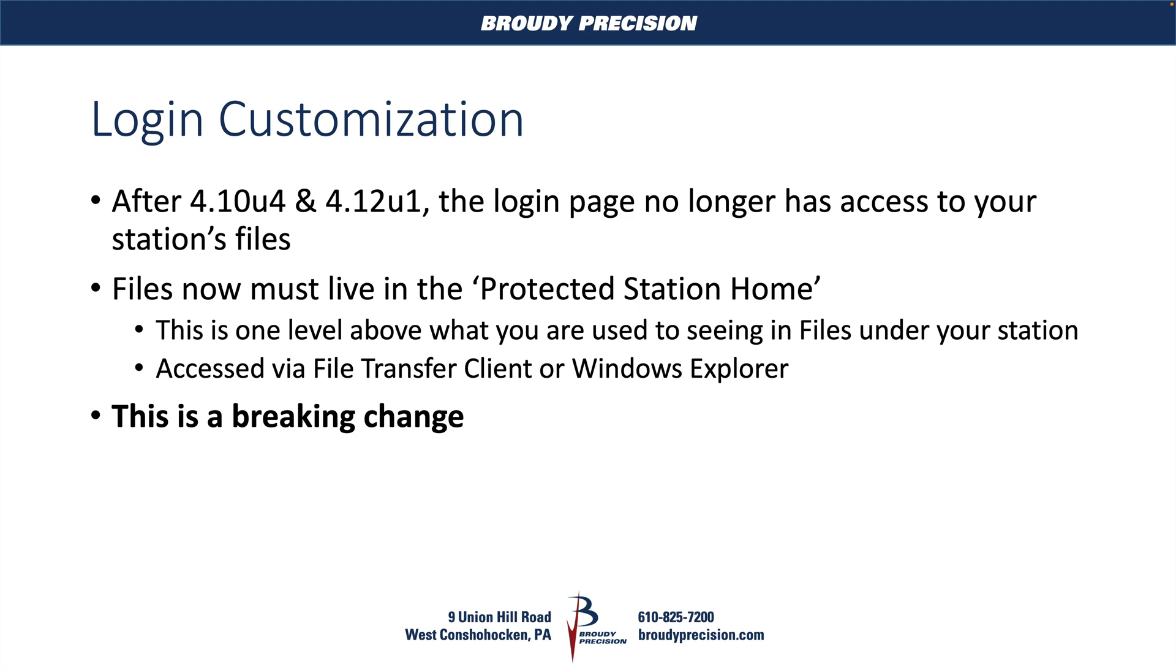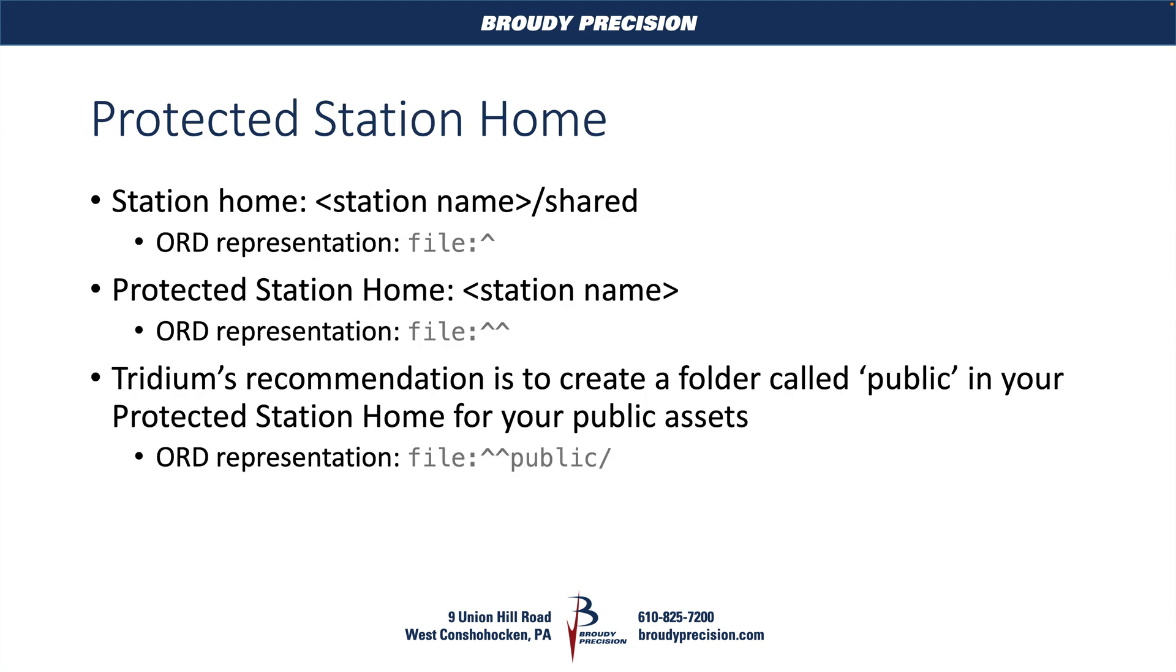So what is the protected station home? Your regular station home is going to be from just a regular file perspective, if you're using Windows file Explorer, it's going to be your station name and then the shared folder underneath the station. When we're in Niagara, our ORD representation of that is just going to be file:^ . The protected station home is just this station directory, and the ORD representation of that is file:^^ .